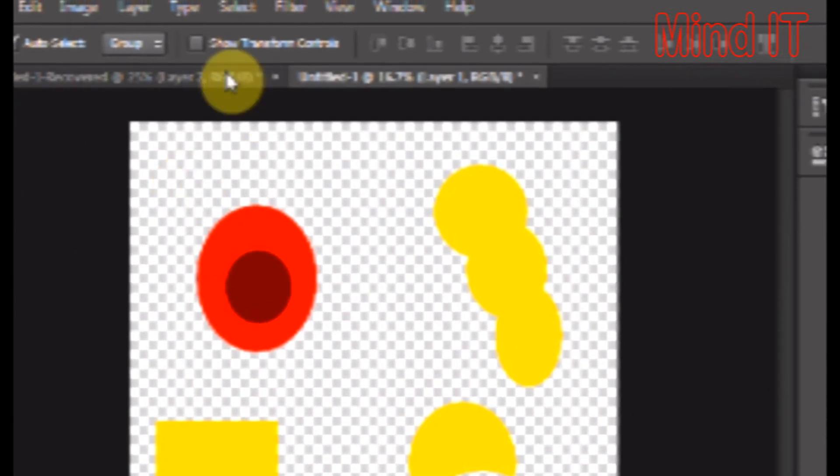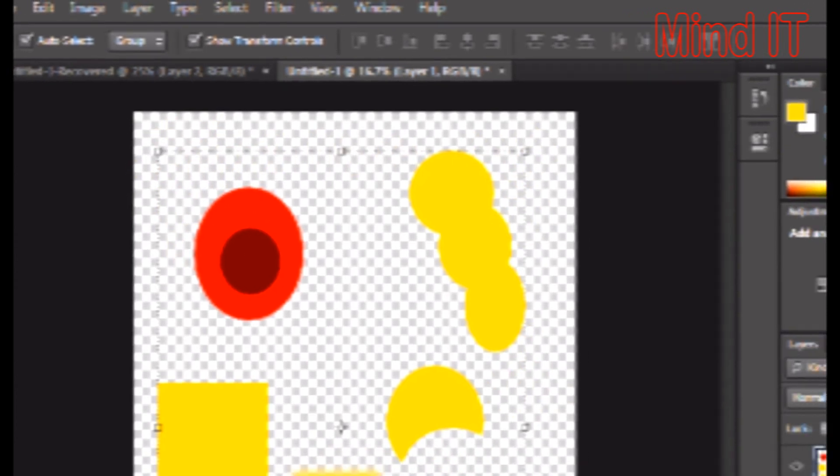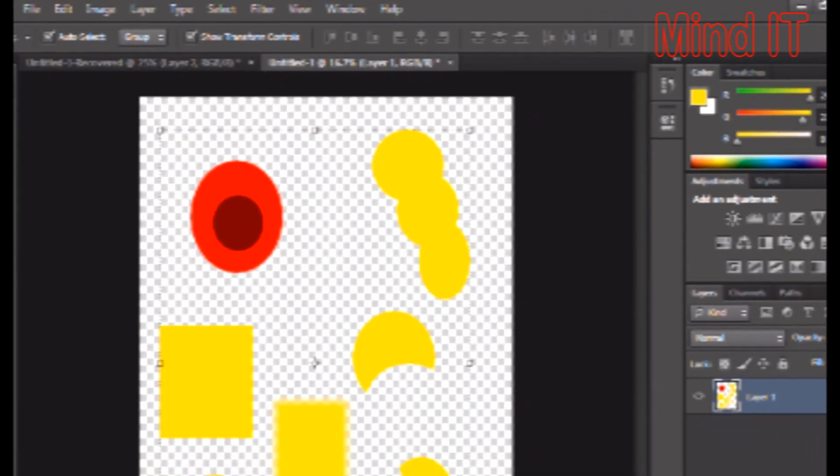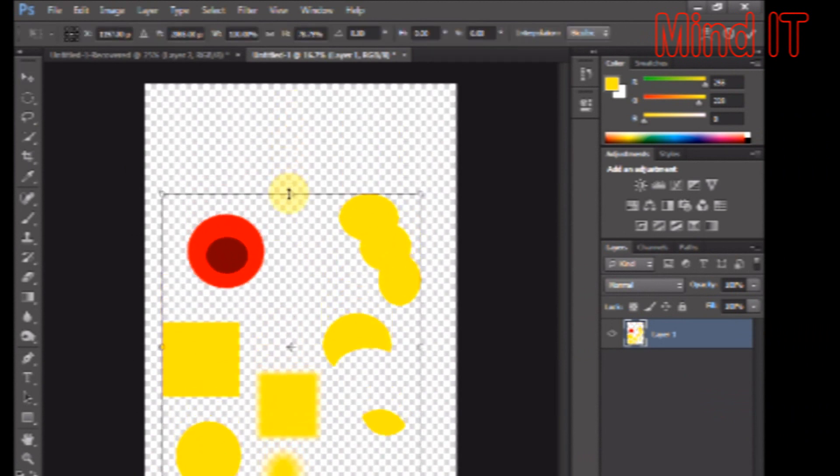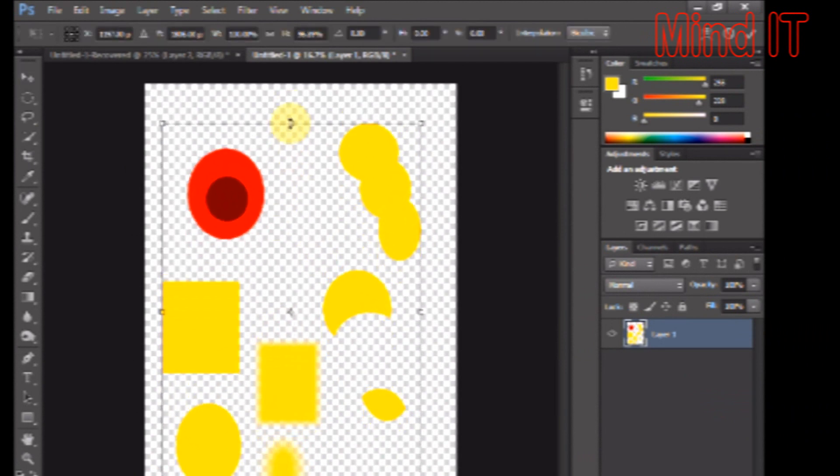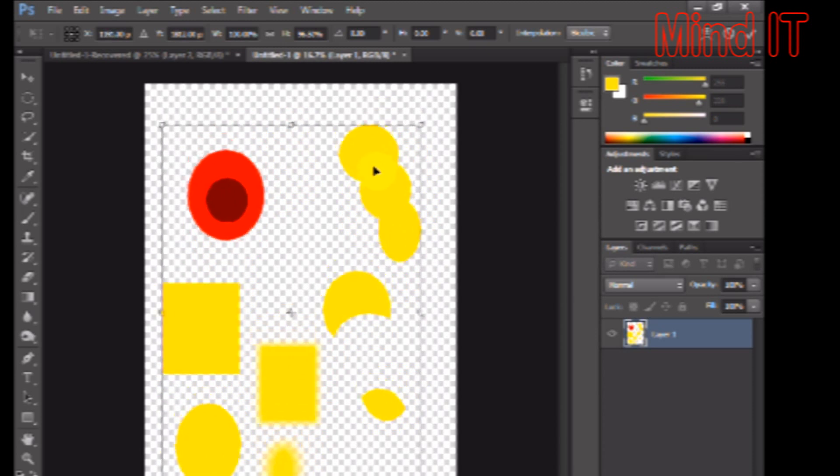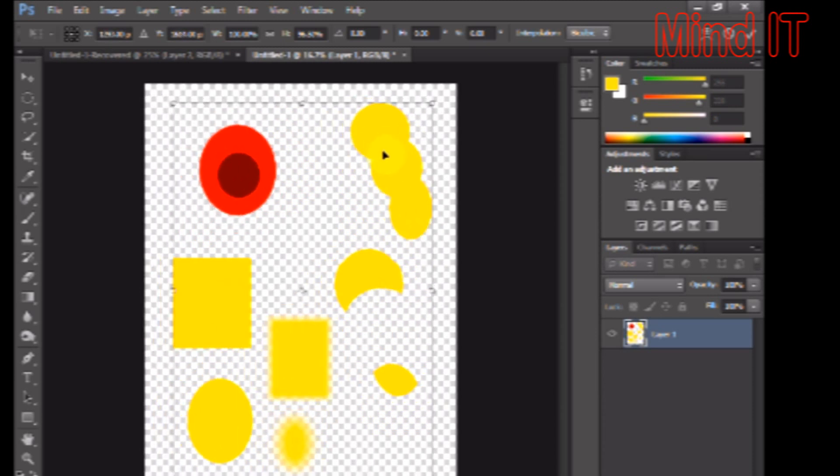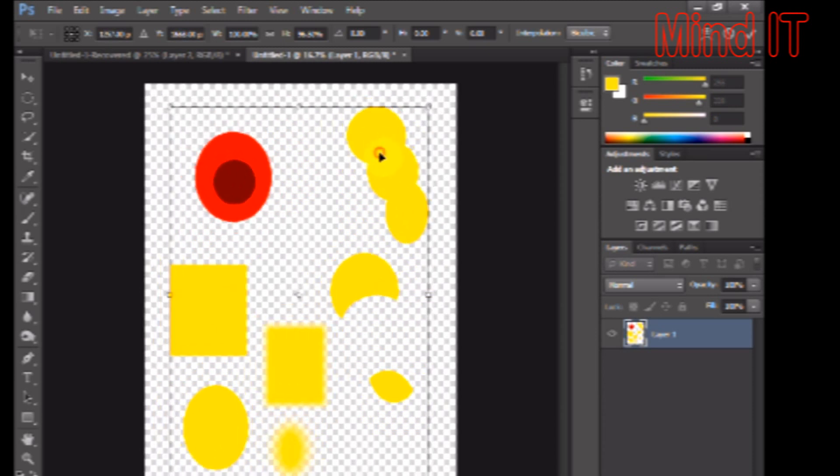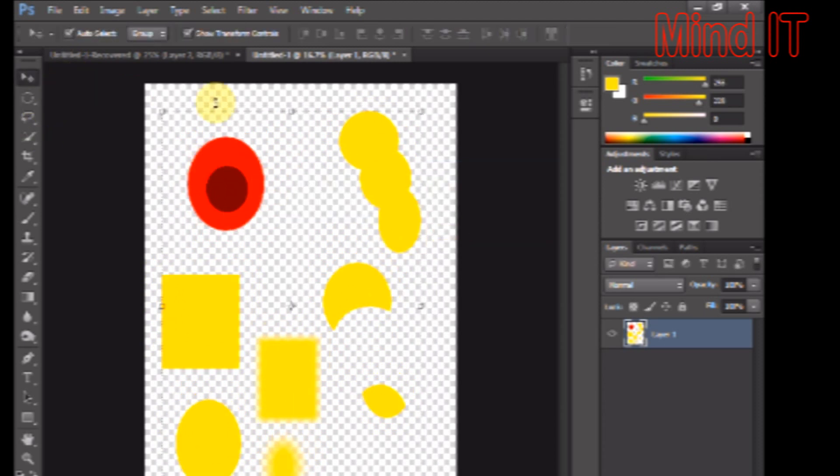Second is the show transform controls. If you check this, you will find these transform boundaries around the layer, and with the help of these transform boundaries, you can scale it or move it anywhere on the canvas. So do not forget to check these two boxes when you have selected the move tool, and now we are moving ahead.